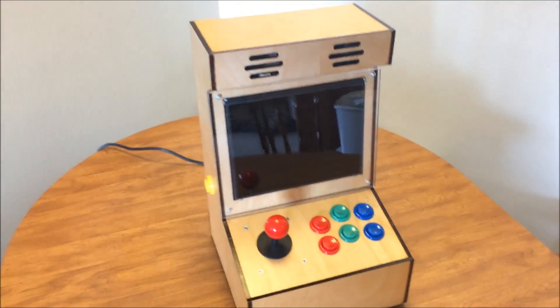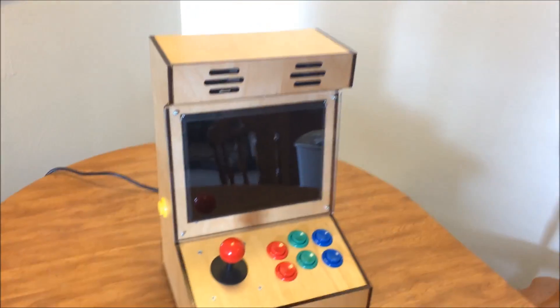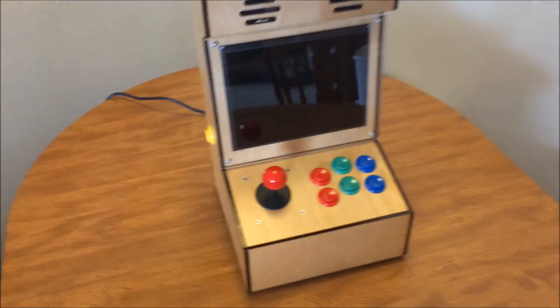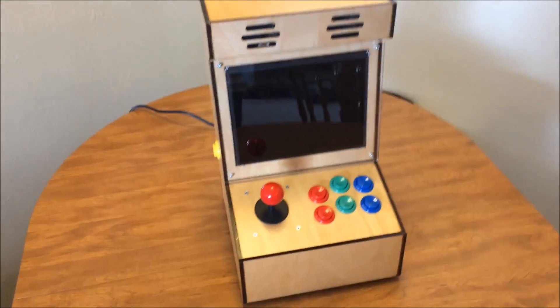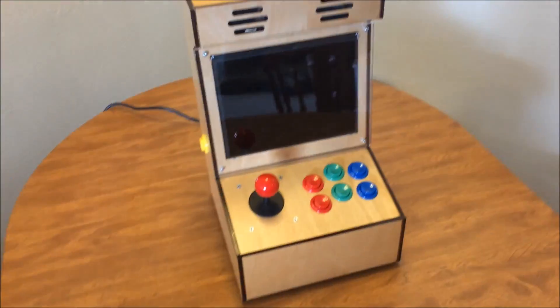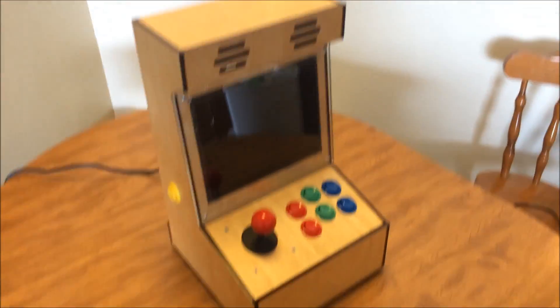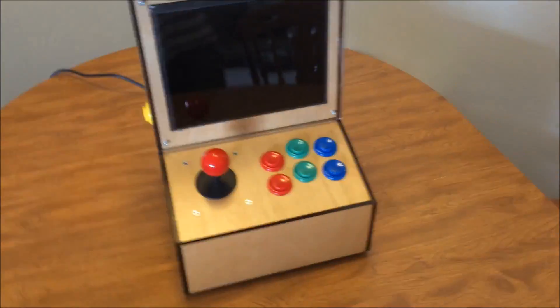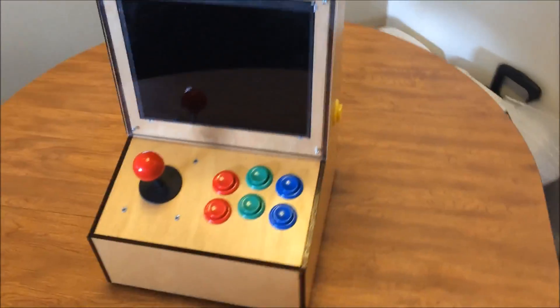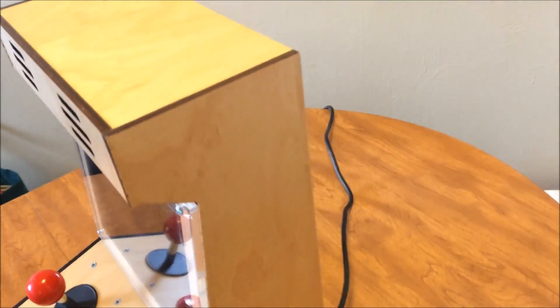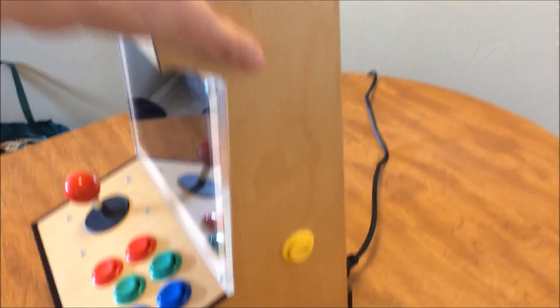All right, here's a little video of my Bartop Arcade. It's off right now. I had the wood laser cut. I made a post. There's an image or album if you want to see everything, more detailed on how I did it.